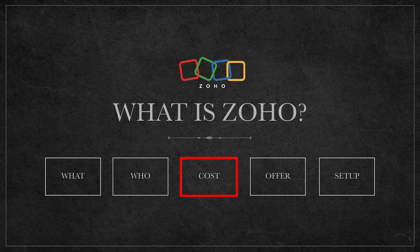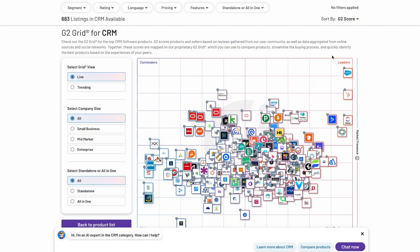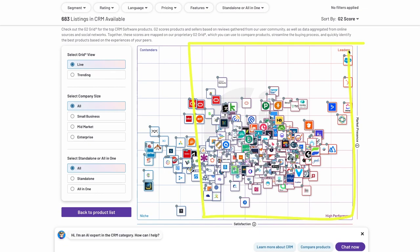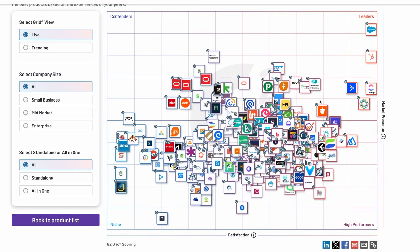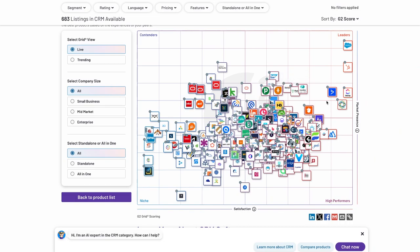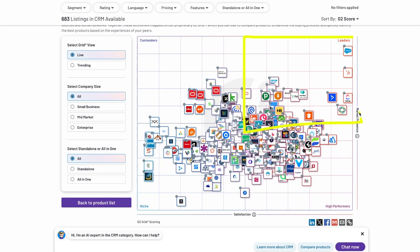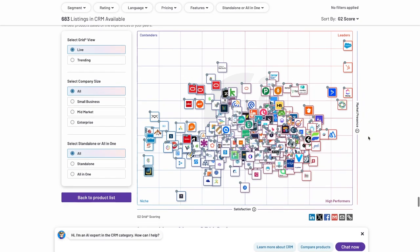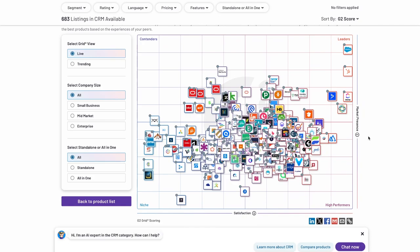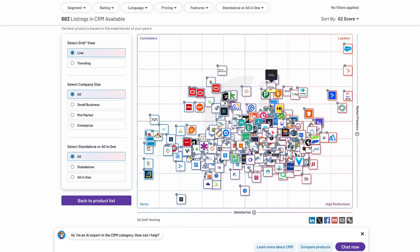How much Zoho costs is the real eye opener to what makes Zoho different, because there's no better deal in software than Zoho One. First, check out the different leaders in the industry - this G2 grid is kind of an interesting visualization of all the CRM software that's out there. It essentially shows you who's in the leaders quadrant, measuring satisfaction against market presence. Zoho has won CRM of the year from a customer experience perspective.